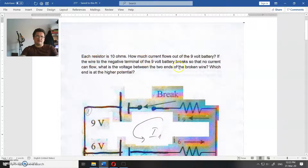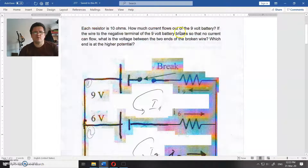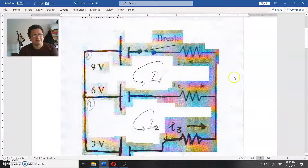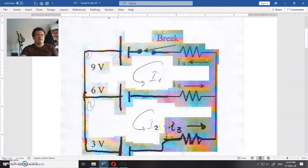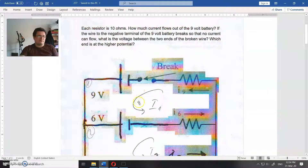Each resistor is 10 ohms. How much current flows out of the 9 volt battery? We need to find the current e1. The second part asks: if the wire to the negative terminal of the 9 volt battery breaks, what happens? But first, question one: everything here is 10 ohms — 3 volts, 6 volts, 9 volts — and we need to find what is the current e1.